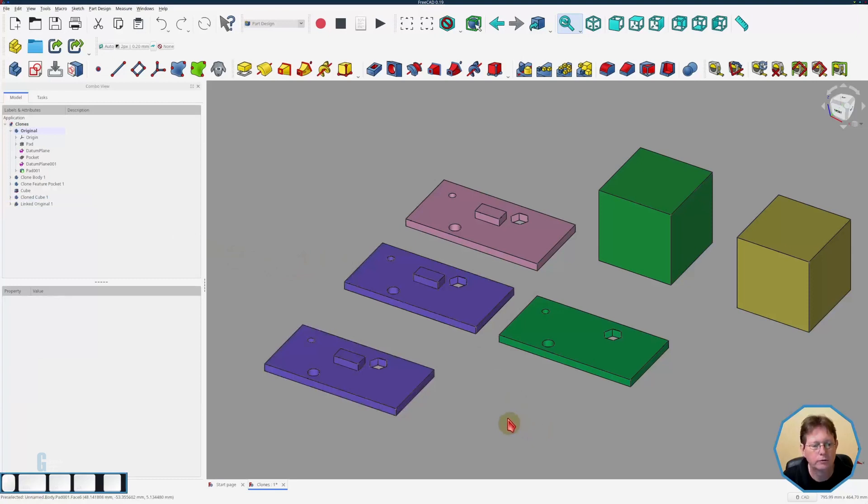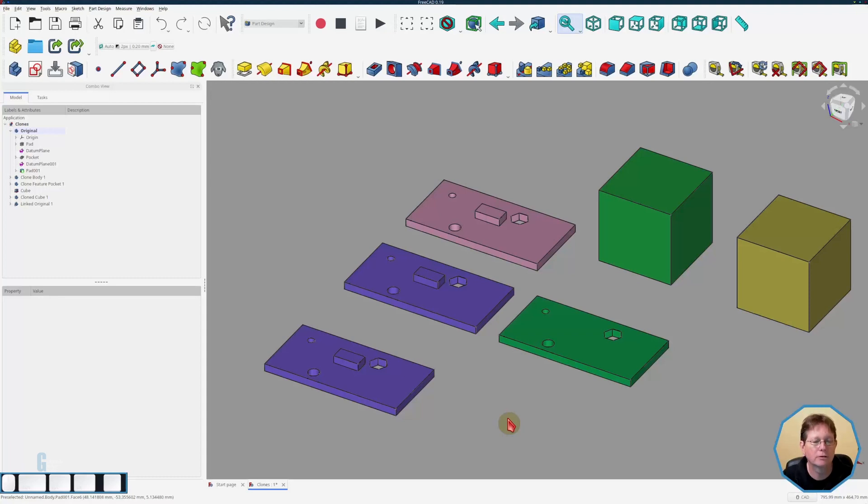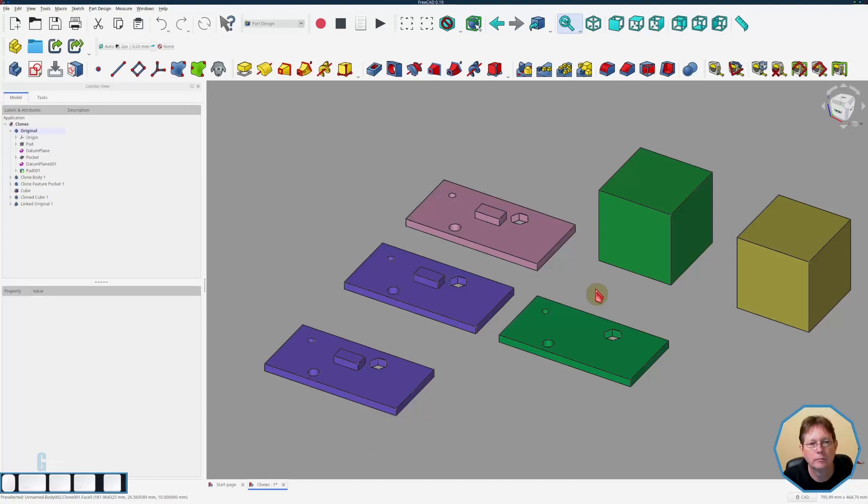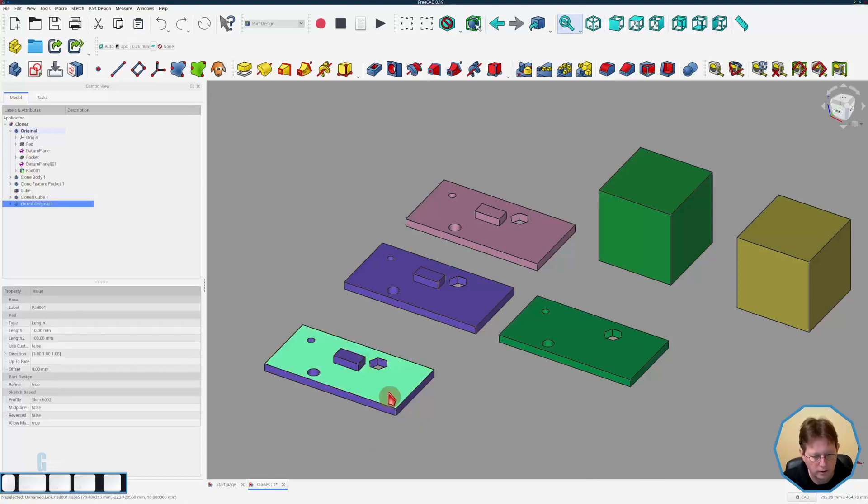Now one of the things you'll notice is the color is the same and that's because inside the model it's not actually a separate body it's actually just a link to the original whereas with the clones you can see they're all different colors. This is because they are actually different entities within the model.